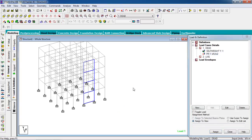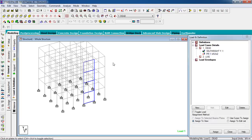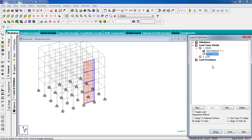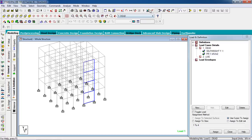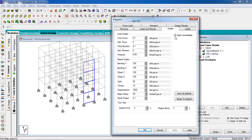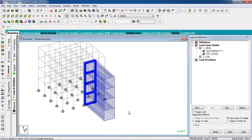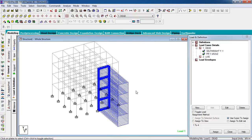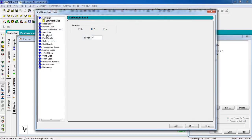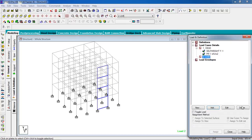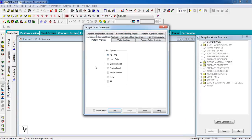The surface load goes to the shear wall surface — select the surface plate, select the surface and assign. You can see the loads acting on the wall. Now go to Live Load, add it. If a load case is not needed you can delete it.